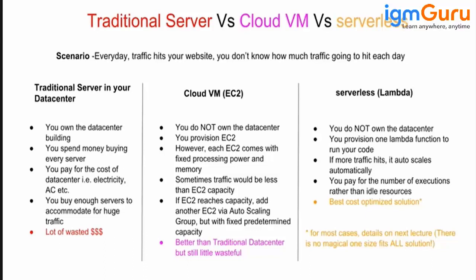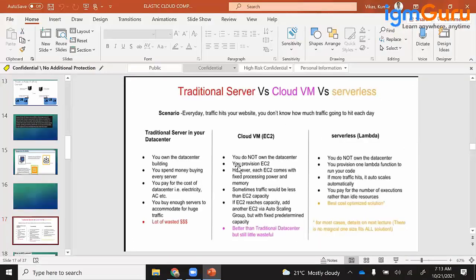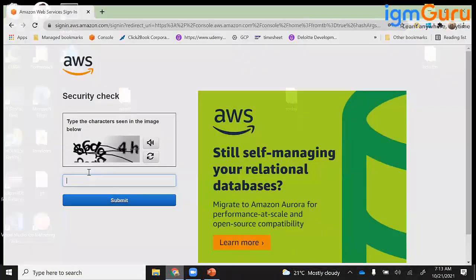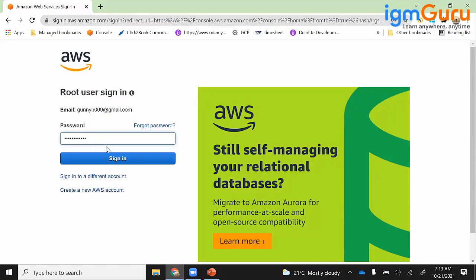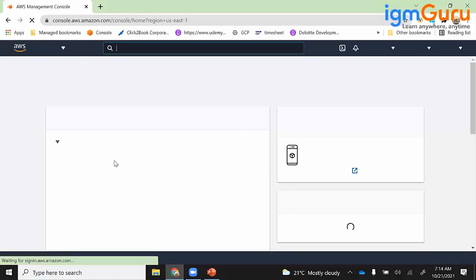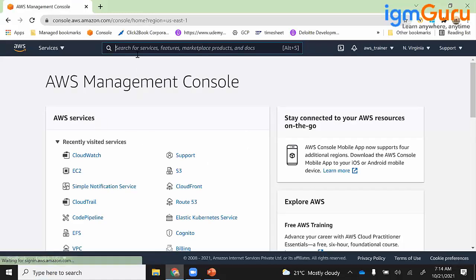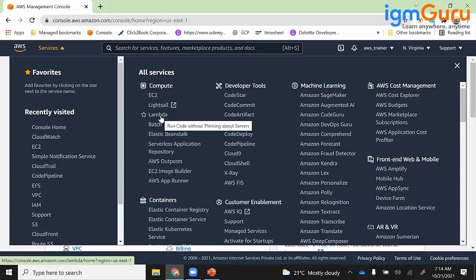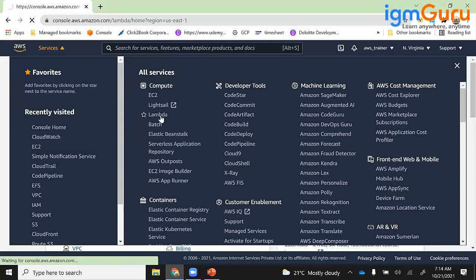So let's start with Lambda — I'll learn what Lambda is and how it works. Let me log into my AWS console. Okay, so I'm in my console. If I go to services and scroll down I can see Lambda. It says 'run code without thinking about servers.' You don't have to provision anything or think about servers — it is a serverless component.